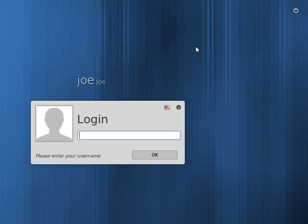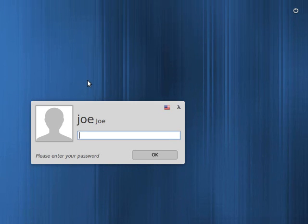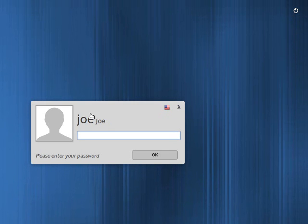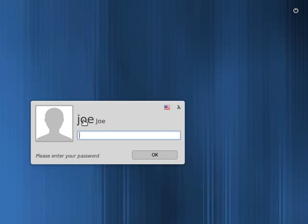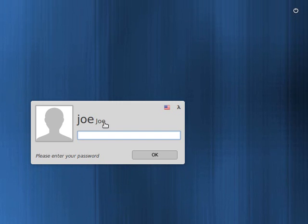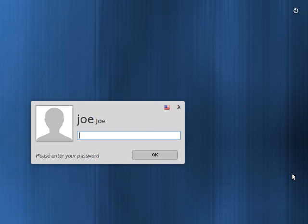Here we are — here's our login screen. To log in, I'll simply click the one account here and enter my password. You'll notice it says Joe twice — that's simply because I told it my real name is Joe and my account name is Joe. Some people have a real name and a separate login name, so it would show both. Mine happen to be the same.